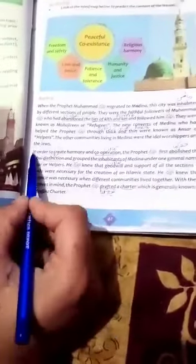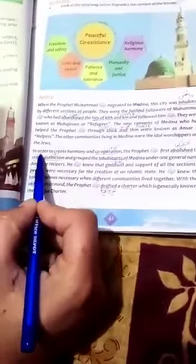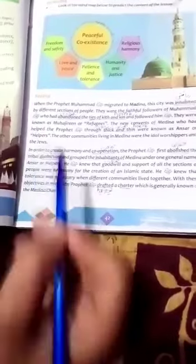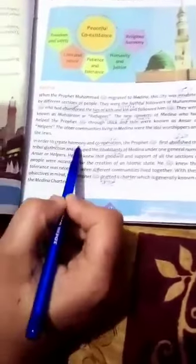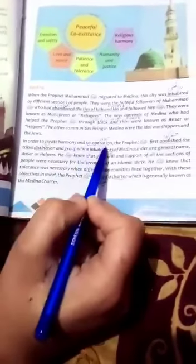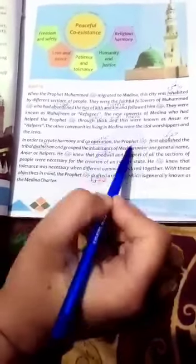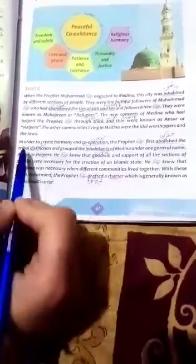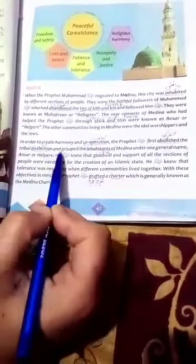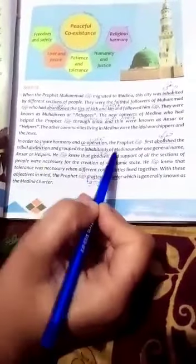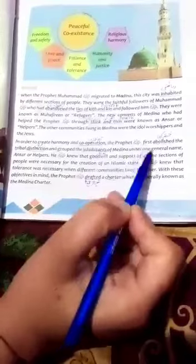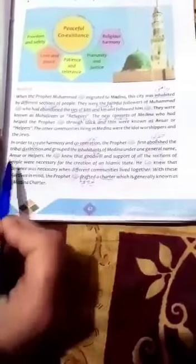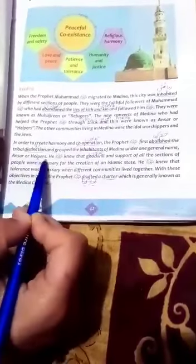Now coming towards the second paragraph of the chapter. In order to create harmony and cooperation, the Prophet ﷺ first abolished the tribal distinction and grouped the inhabitants of Medina under one general name: Ansar or helpers.